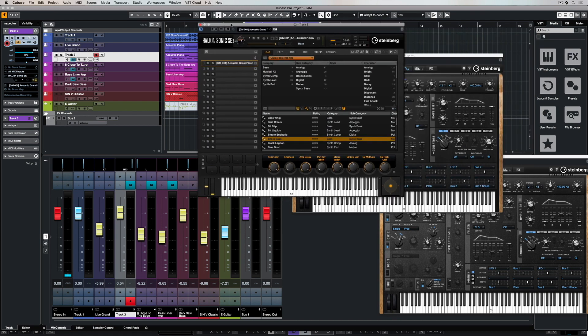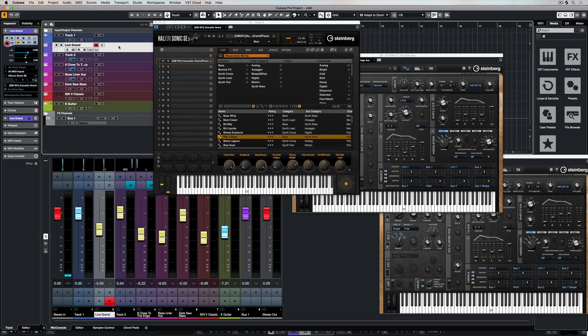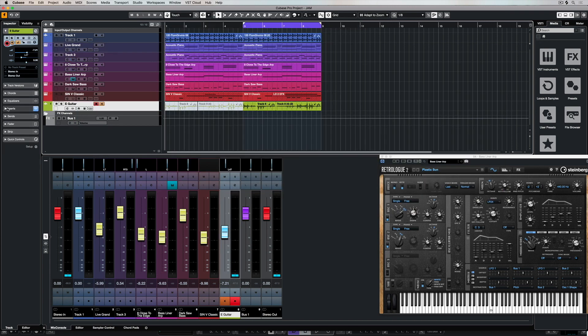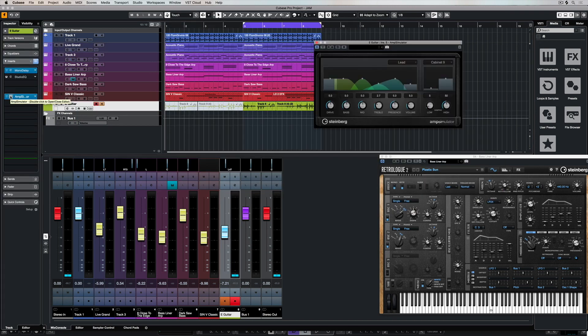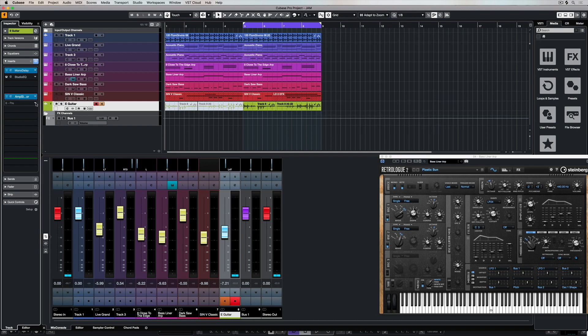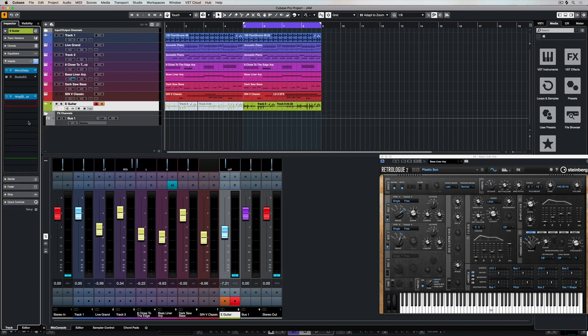So this gives us some idea of the power of the instruments that are included in Cubasis. When you start to load them up in Cubase you realize just how incredible these plugins are and of course it's not just the included plugins.